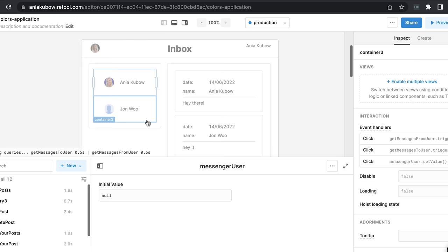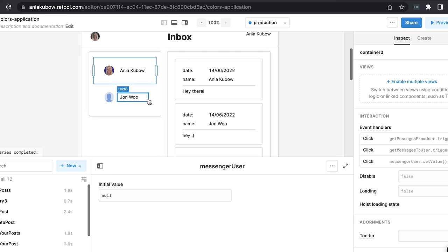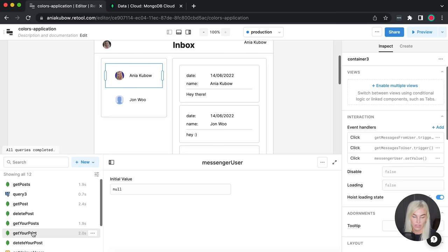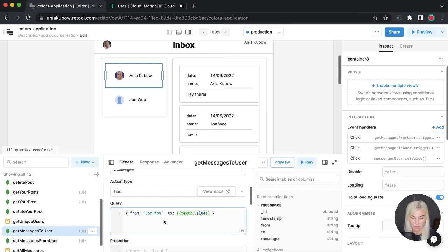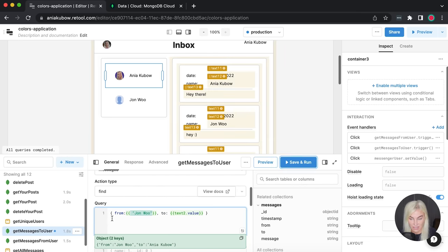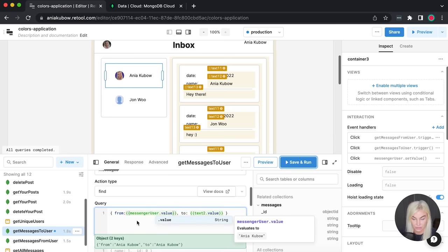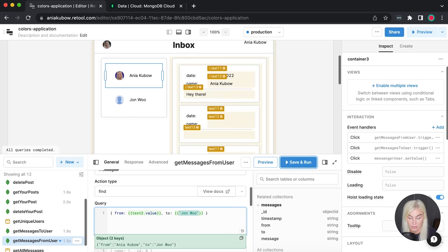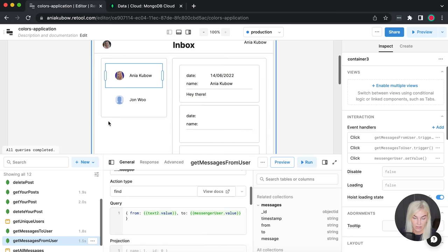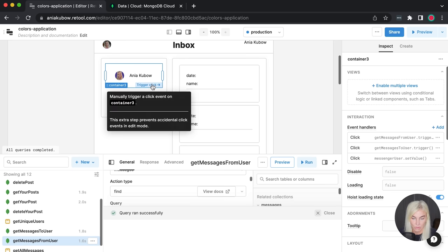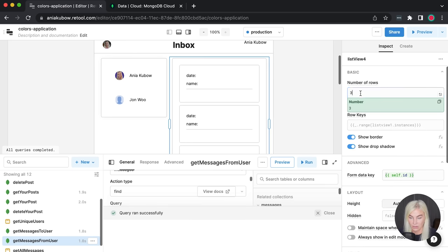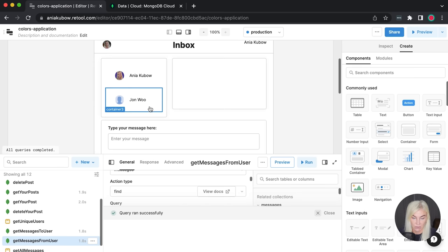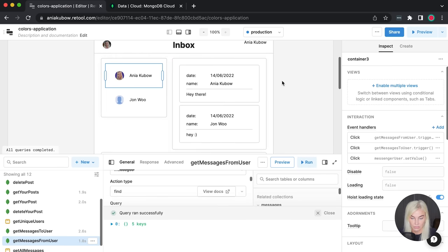If we trigger the click on John Woo, we should see messages from Ania and John Woo. If we click on Ania, we should see nothing. But we hard-coded 'John Woo' in the queries — we need to replace that with the messenger_user state. So I'll update both queries to use messenger_user.value instead of the hard-coded name. Now clicking John Woo shows all messages between us, and clicking Ania shows nothing.